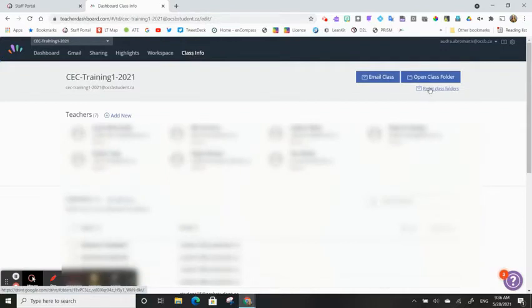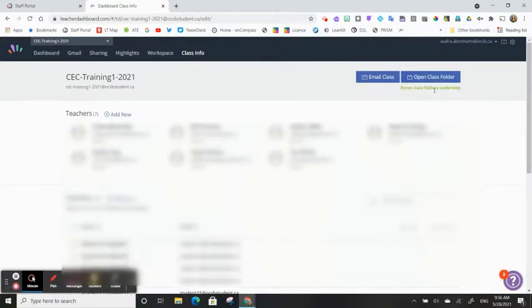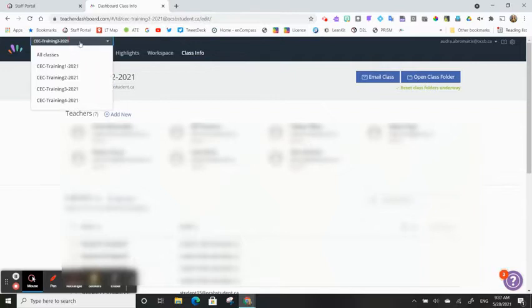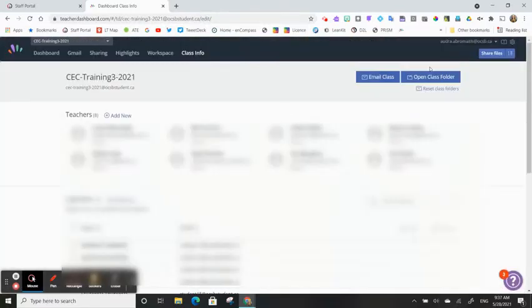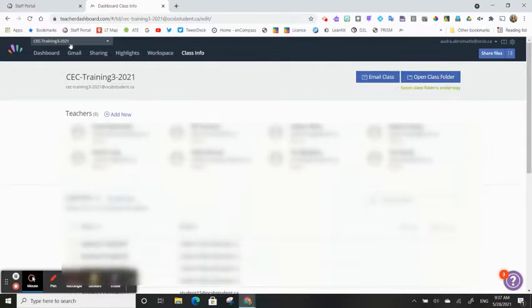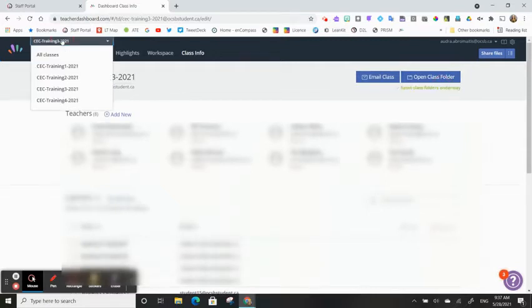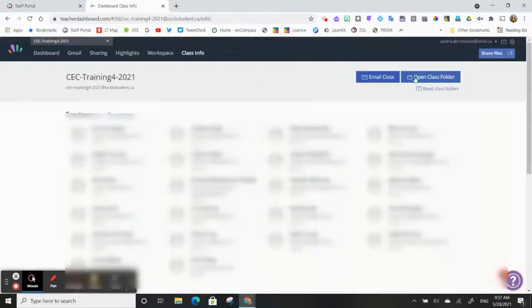Click on Reset Class Folders. You will need to do this for all of your classes in Hapara. Use the drop-down menu to select each class and follow the same steps. Remember, all classes will need to have this done.